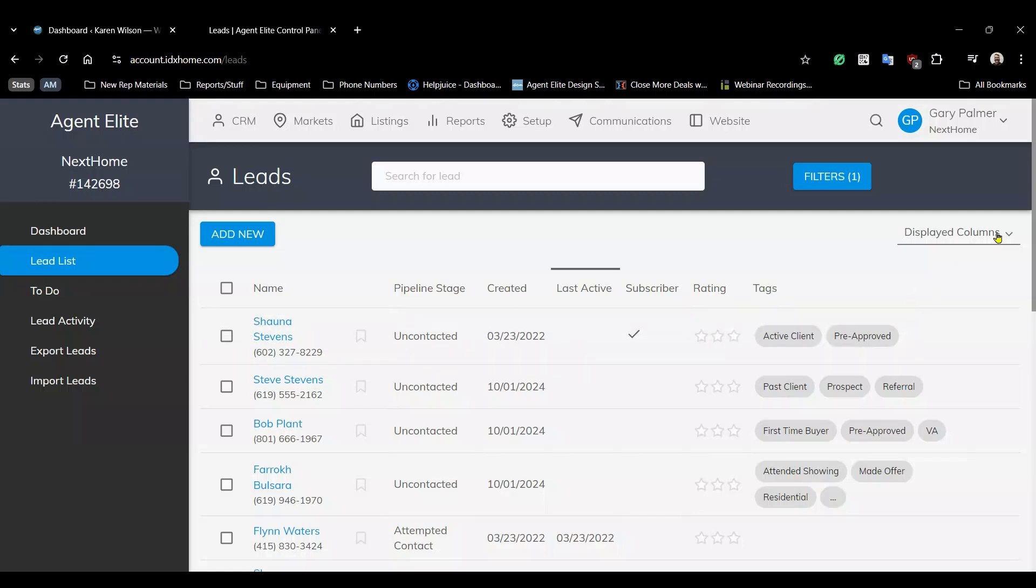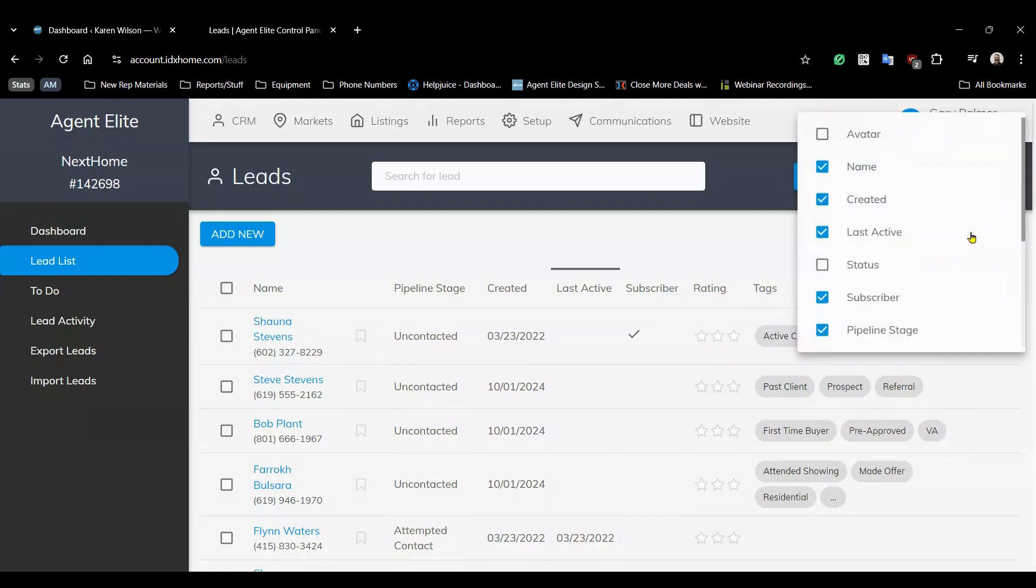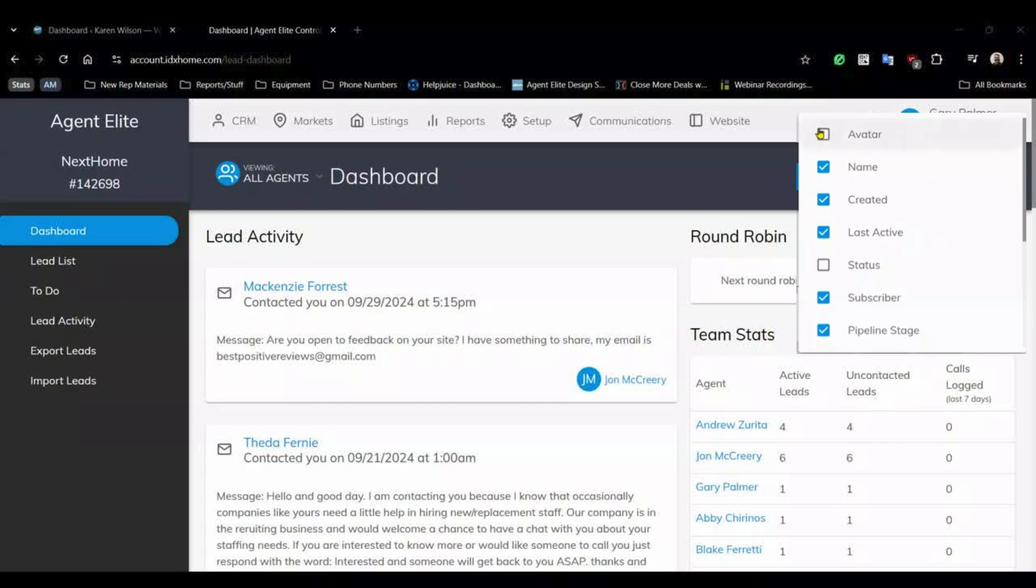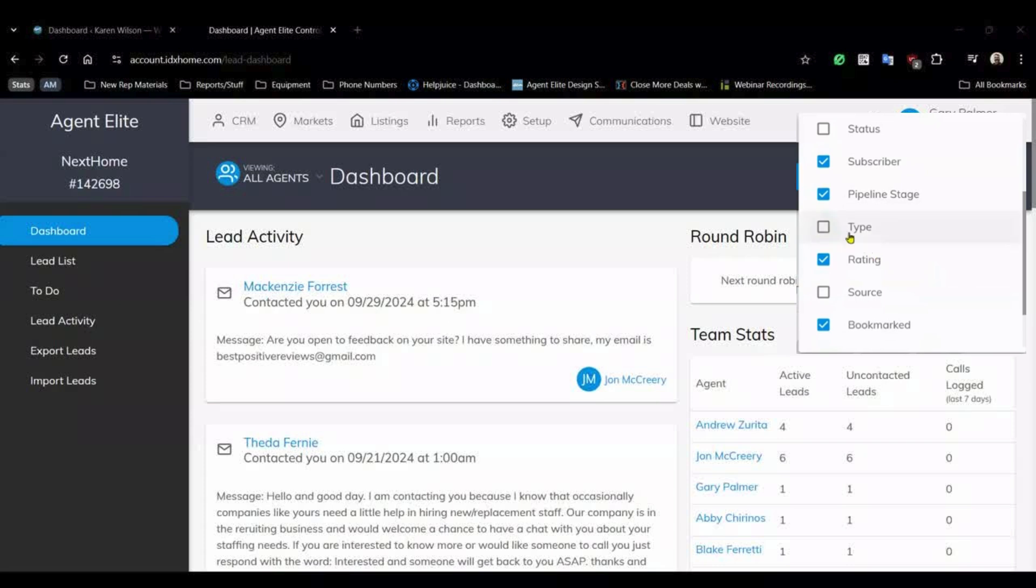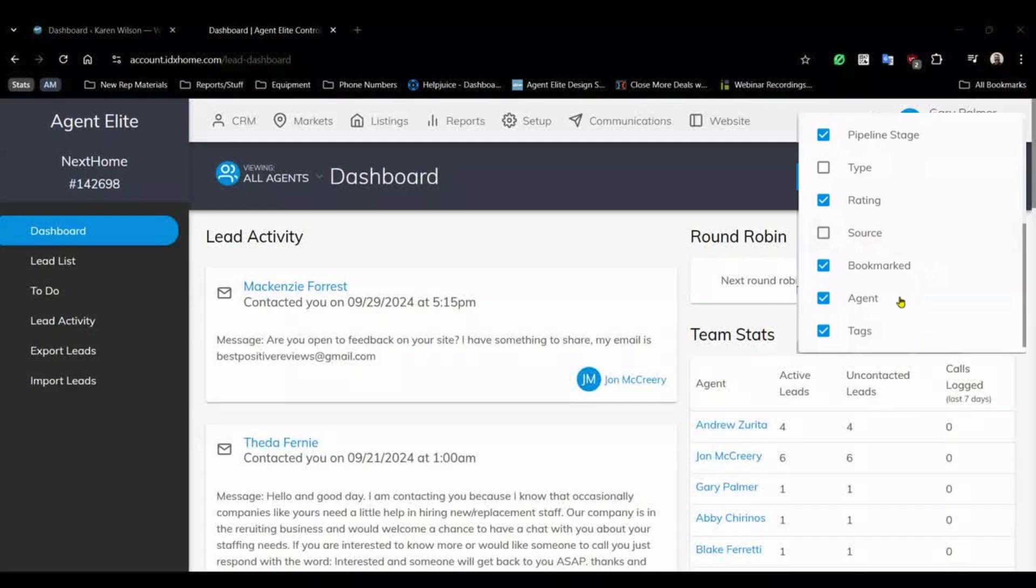If you want you can add additional columns like avatars, lead status, lead type, or source. And if you have a team or brokerage account you can even have a column for agents.